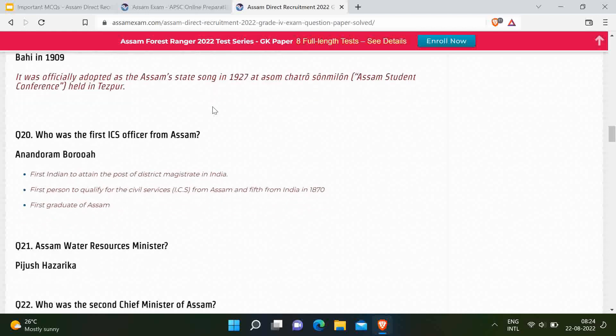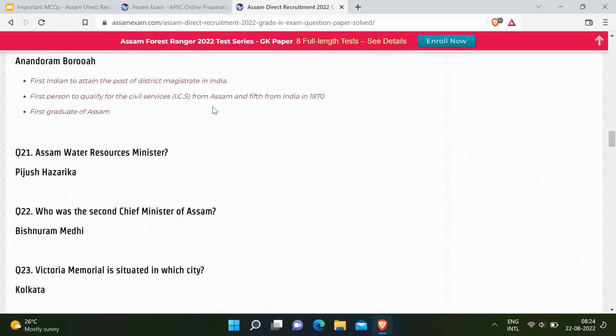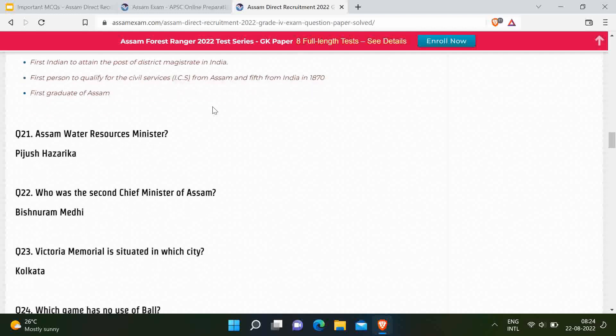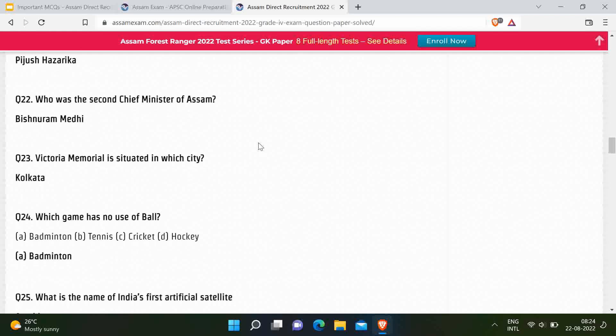He was also the first graduate from Assam. Next question: Who is the Assam Water Resource Minister? Correct answer is Biju Hazarika. Next question: Who was the second Chief Minister of Assam? Correct answer is Vishnu Ram Medhi. Next question: Victoria Memorial is located in which city? Correct answer is Kolkata — a very easy question.